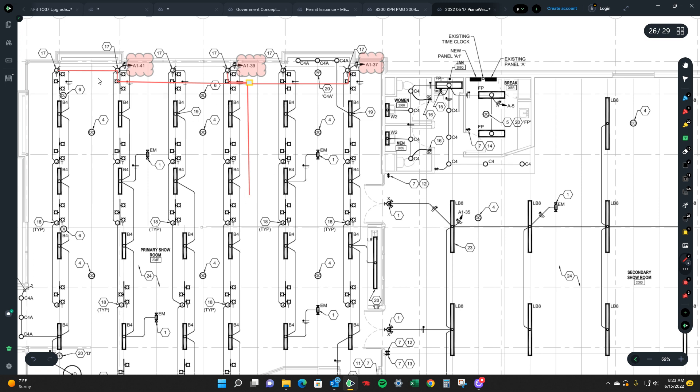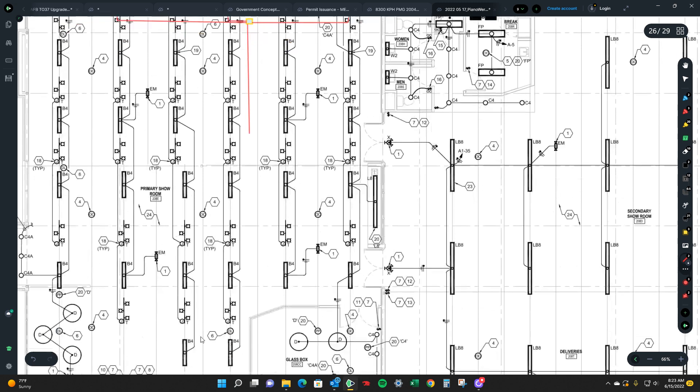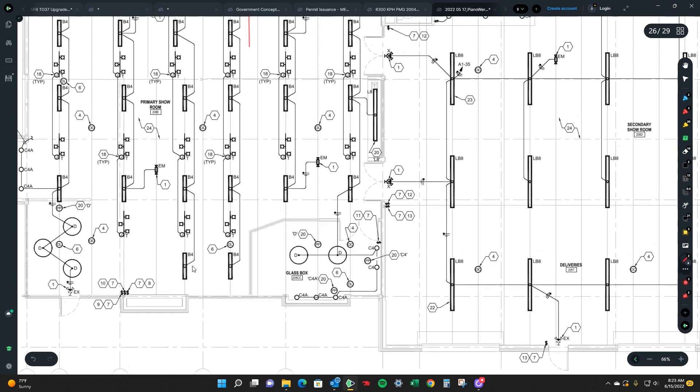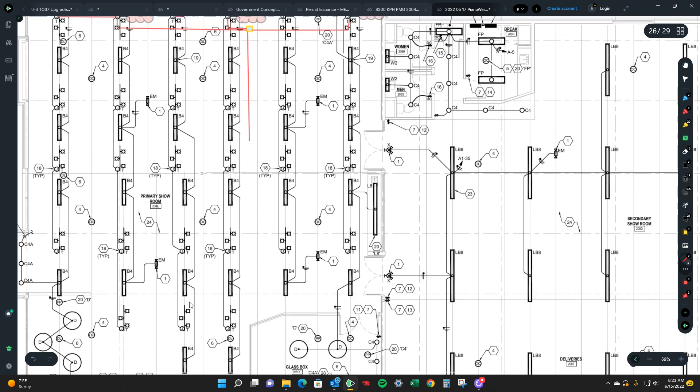But this could cover a good chunk of your stuff just right off the bat because this is feeding your B4s down this line. It's also feeding these j-boxes for these track lighting.